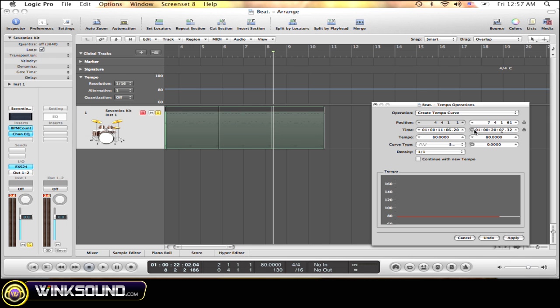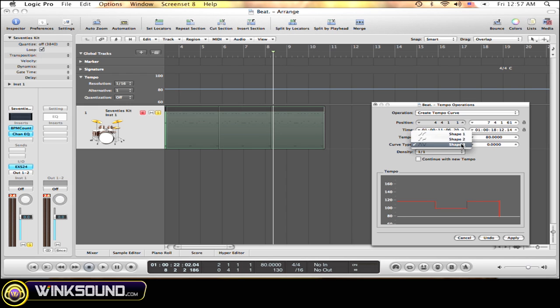Then here, choose the tempo. Let's put it up to 120 to start off with. By the end, slow it down to 80 BPM. There's three different waveforms you can choose from. Let's do tempo curve 2.